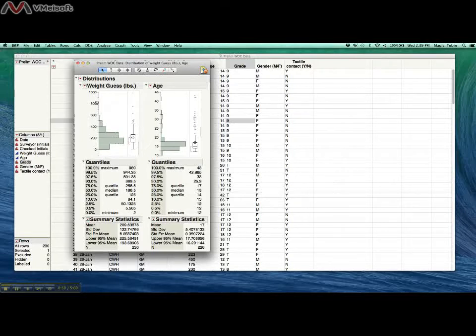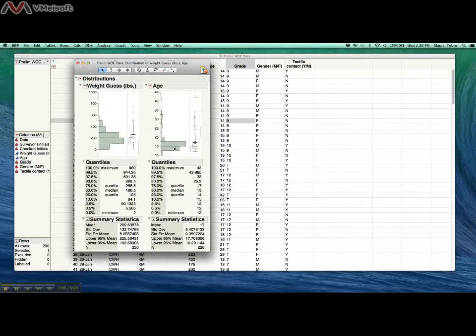We talked about different types of distributions earlier in the class, so I want you guys to think about what type of distributions these are. They look pretty similar.